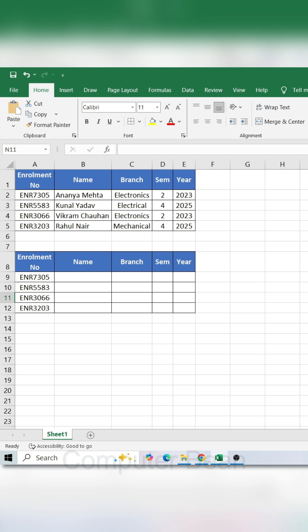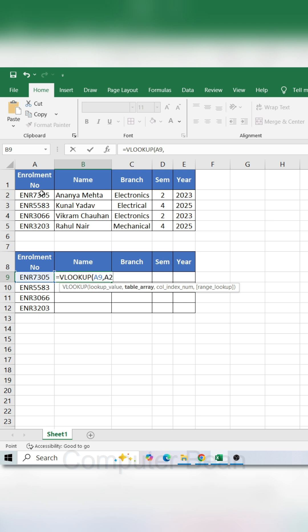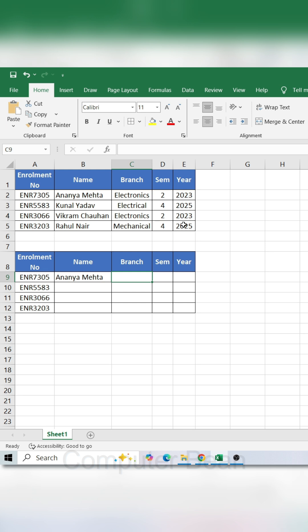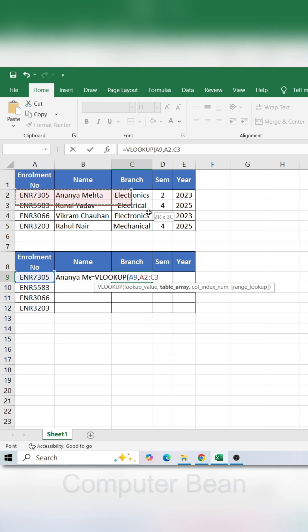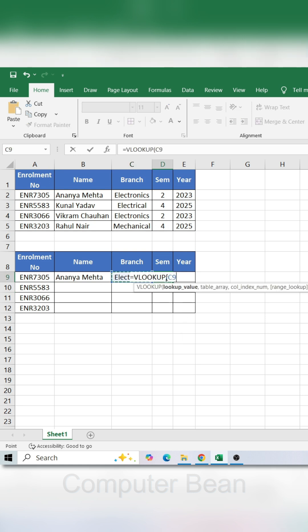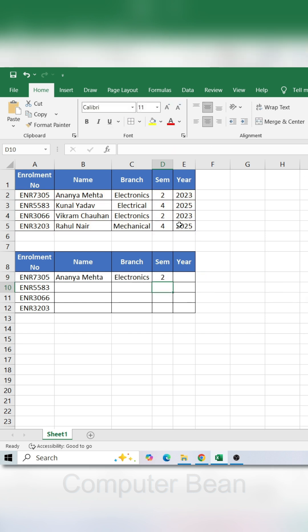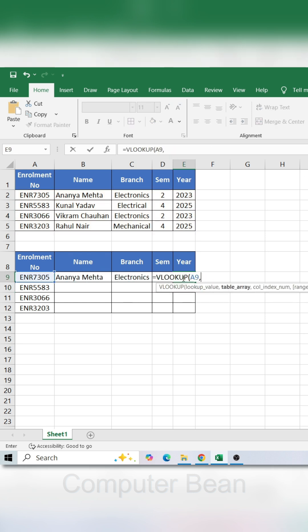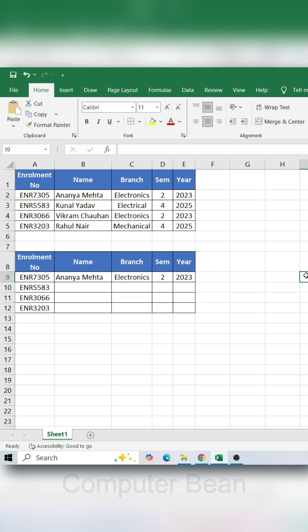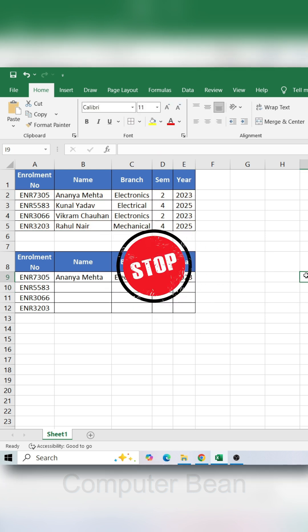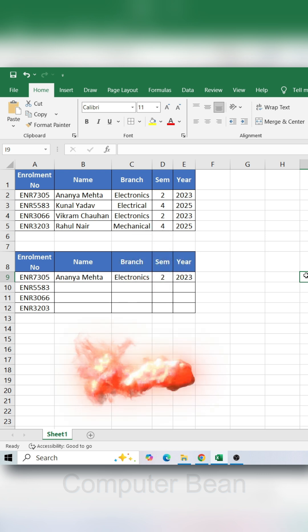Don't use VLOOKUP in Excel like this — it's too time-consuming. Stop doing it. Do this instead.